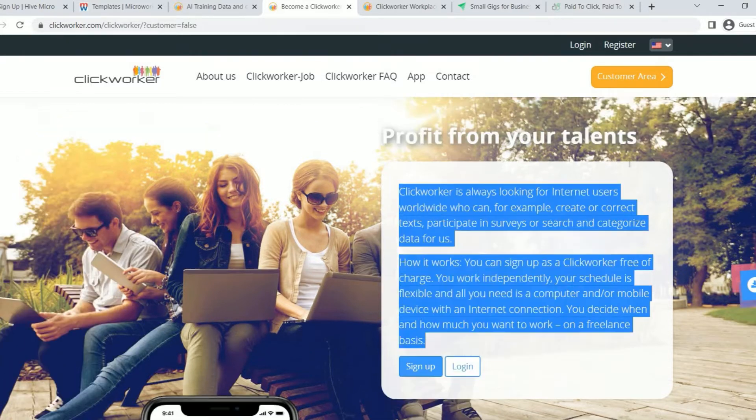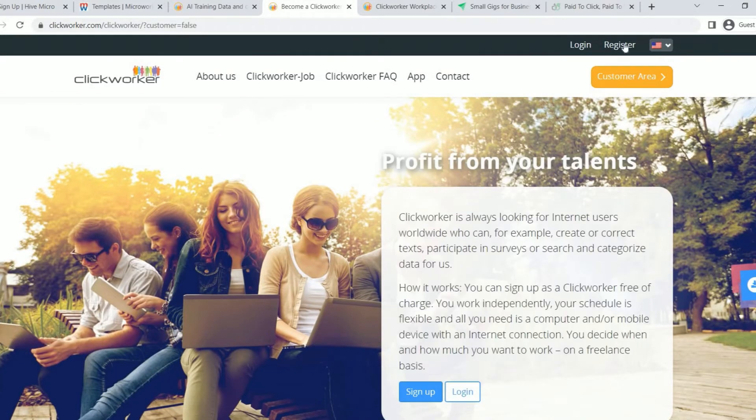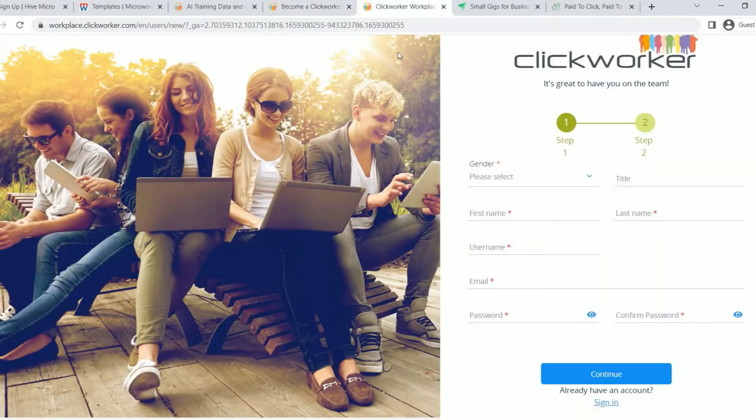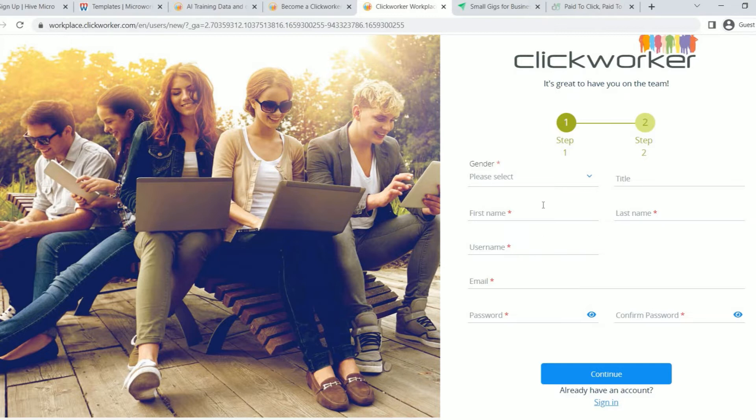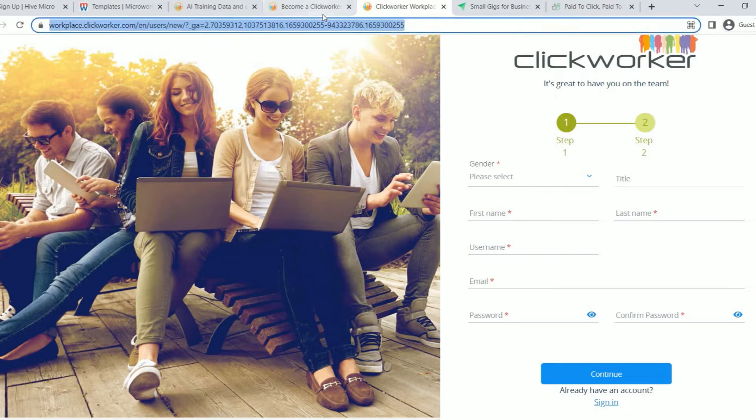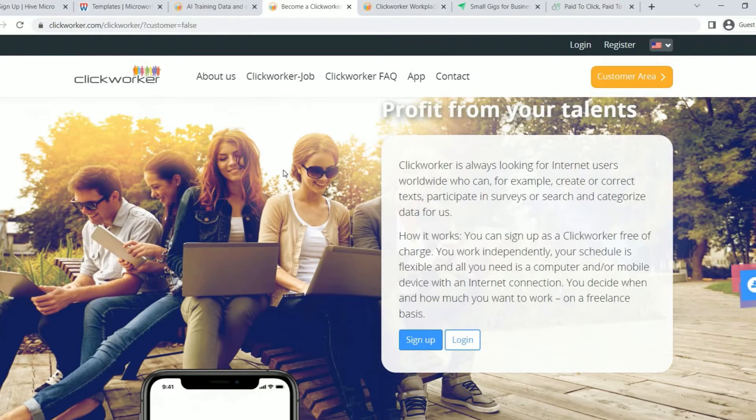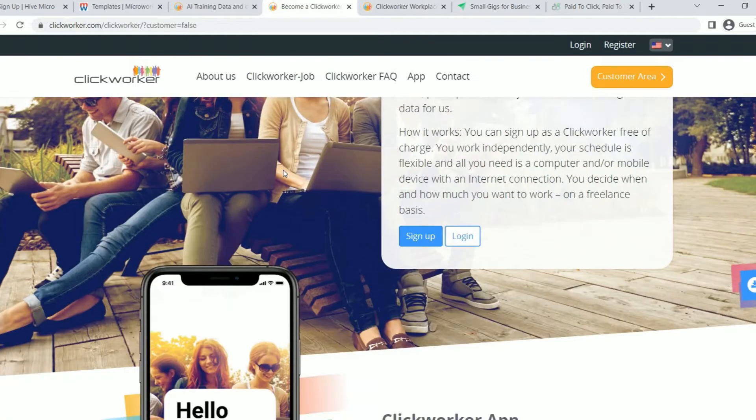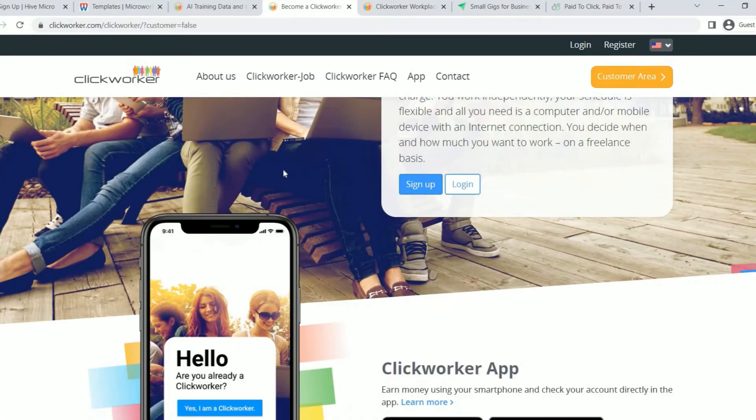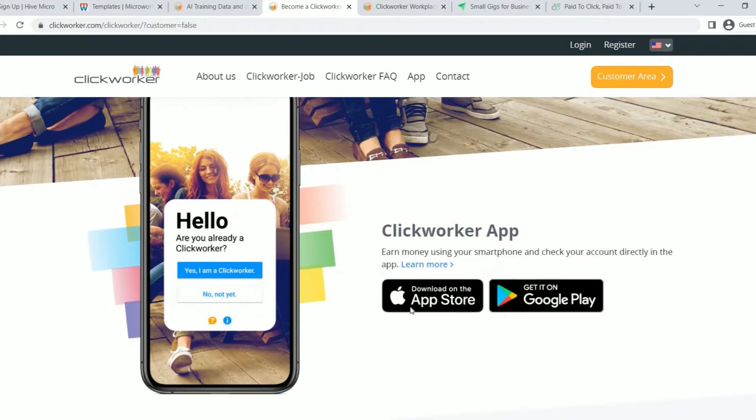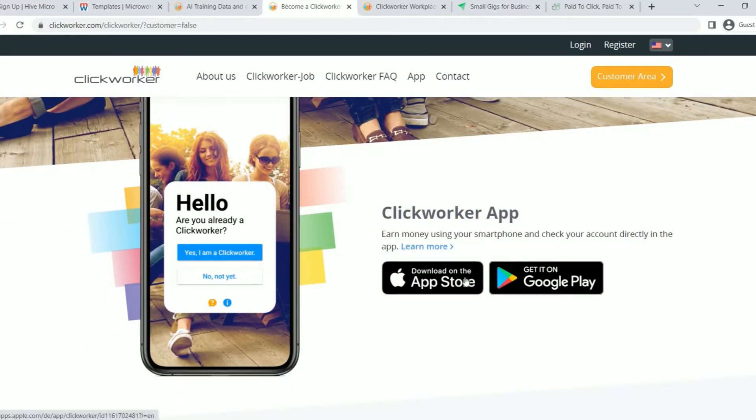To register, click here or select Register at the top of the page, and then select Clickworkers. From here, you can sign up to search for various jobs. In order to work while on the go, you can simply download the app from there and access the various Microtask. They even have an app for both iOS and Android devices.